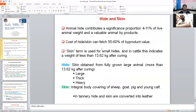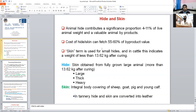What is hide and skin? Hide and skin contribute around 4 to 11% of the live animal weight, and hide and skin is the most valuable animal byproduct. After hide and skin, the most valuable byproduct is blood, after that fat. Hide and skin will cost around 55 to 60% of the total byproduct value, so it is a major concern for the slaughterhouse or farmer.